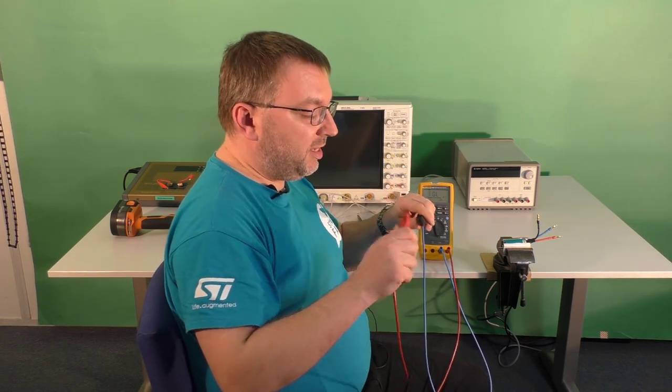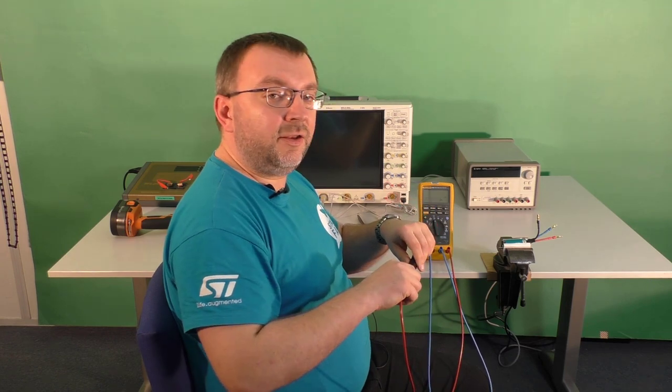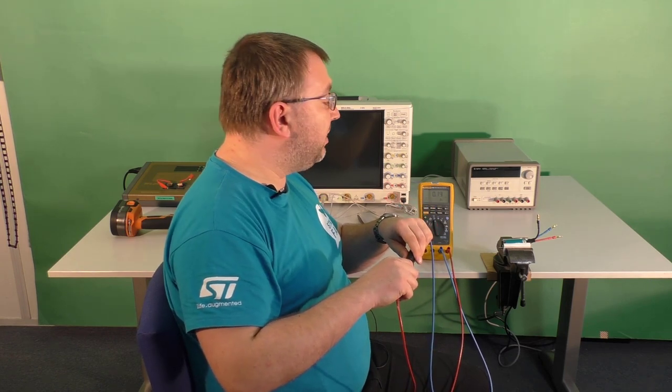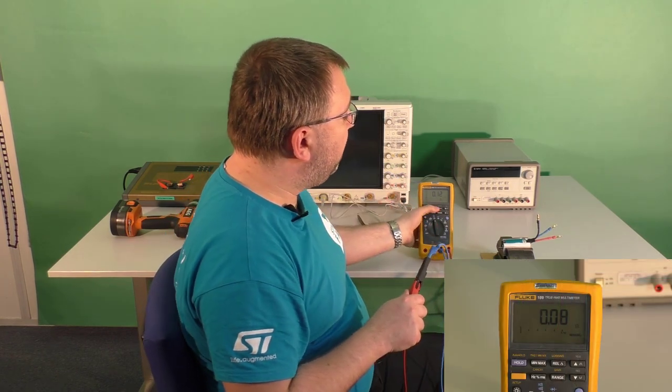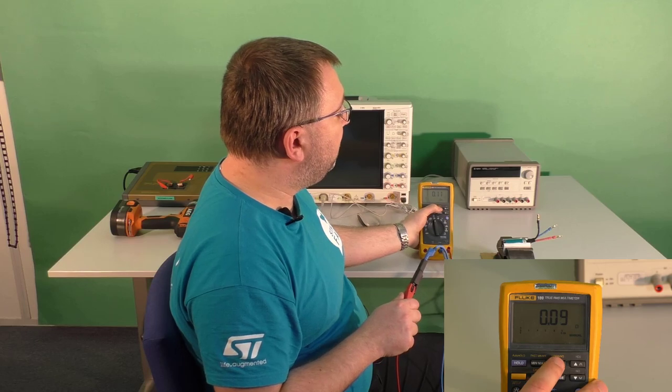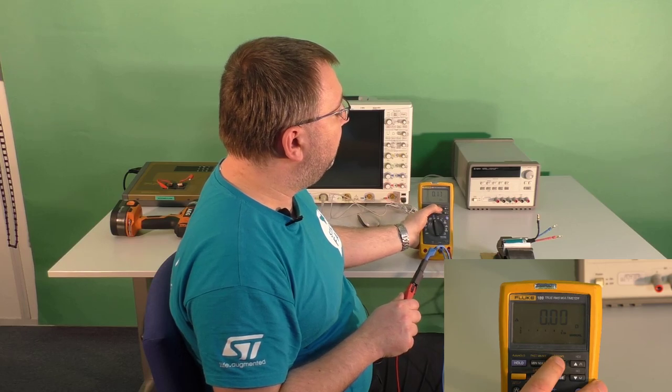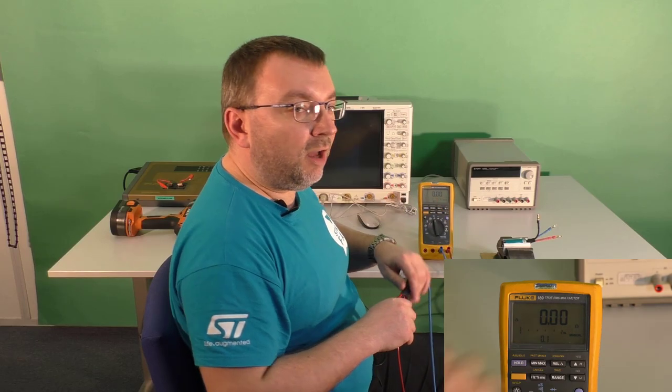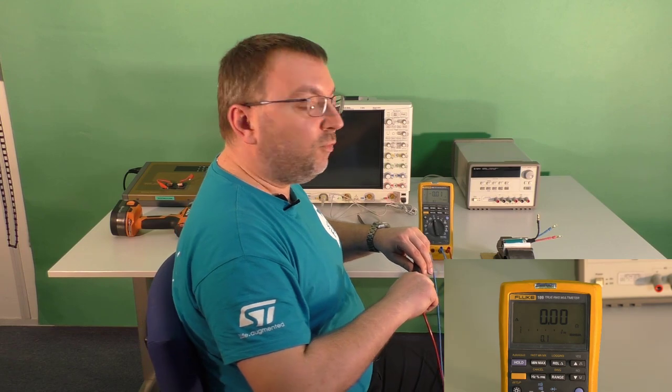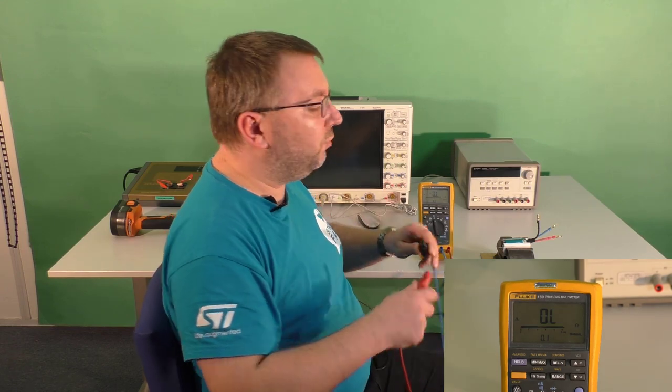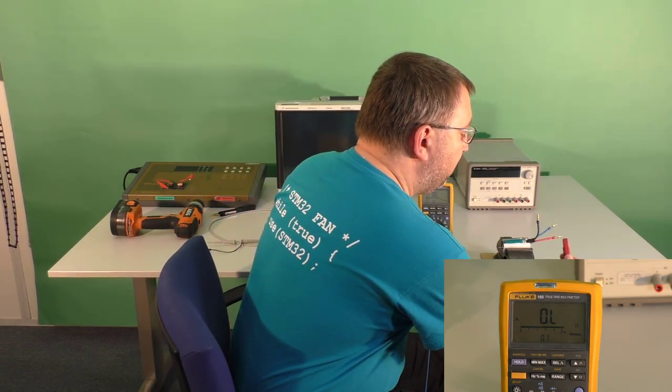So first let's take the probes and short circuit them using the relative function of the multimeter, which now is used as a reference for the measurement of the resistance of the windings.